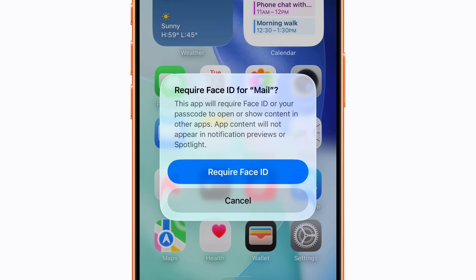A locked app requires Face ID, Touch ID, or your passcode to open it or show its content in another app. The app content won't appear in other places, including notification previews or Search and Spotlight. If you lock the Mail app while Stolen Device Protection is enabled and your iPhone is away from familiar locations, you'll need to use Face ID or Touch ID to open it and access verification codes. Now let's tap Require Face ID and then Authenticate to lock the app.